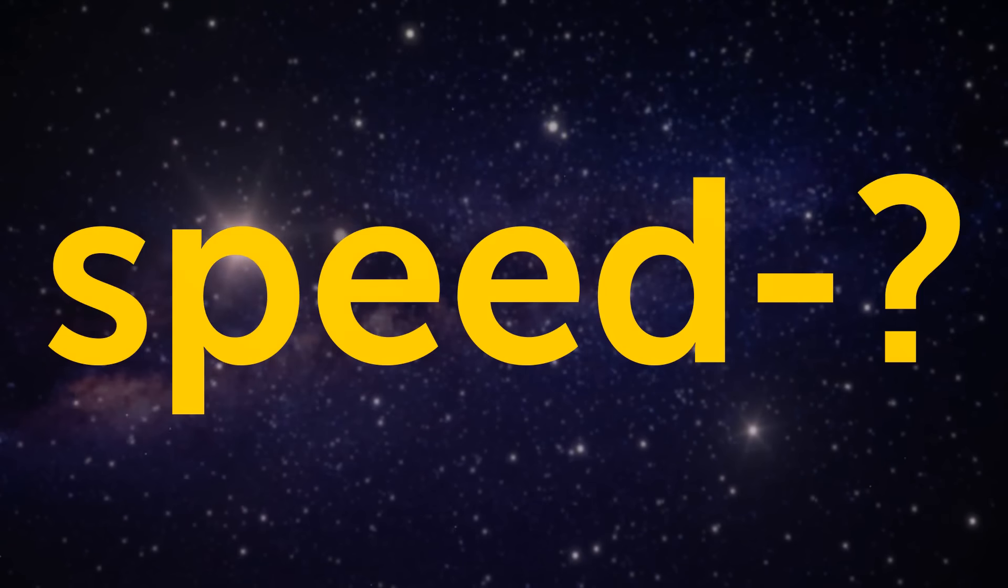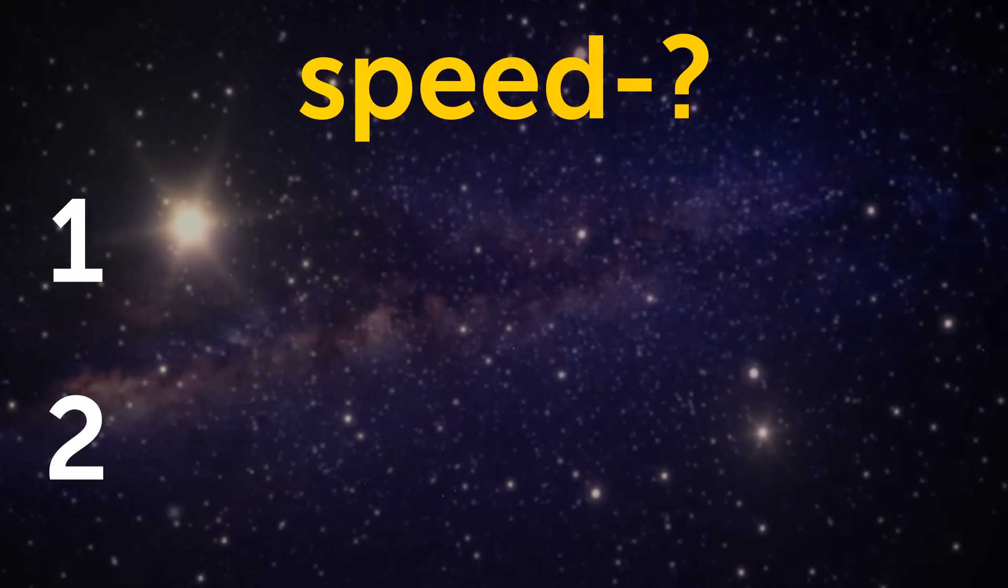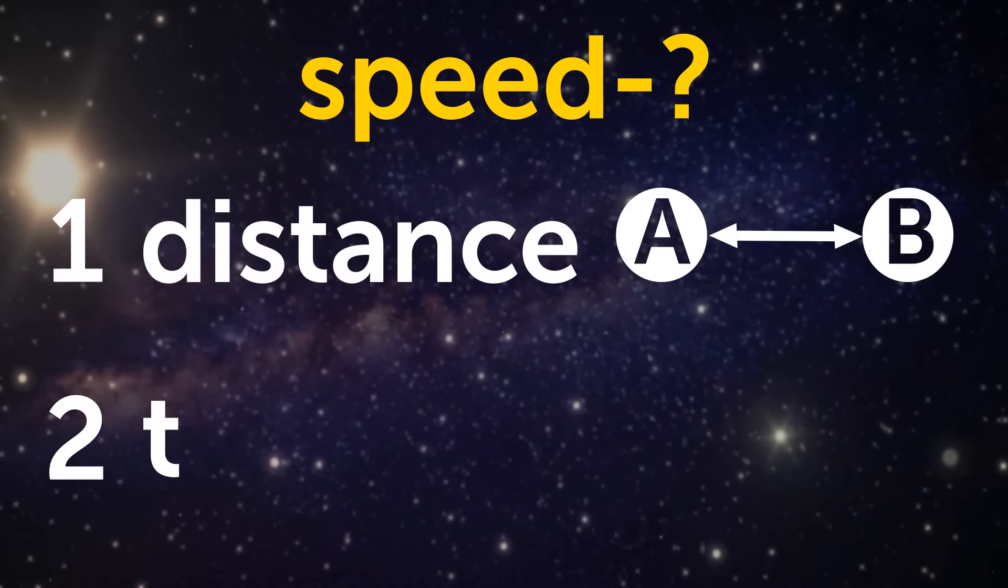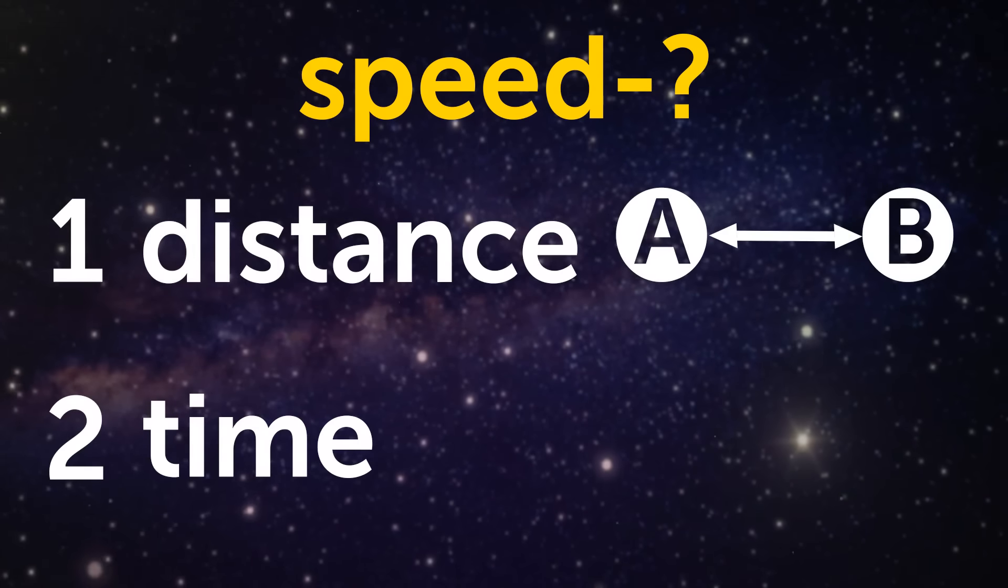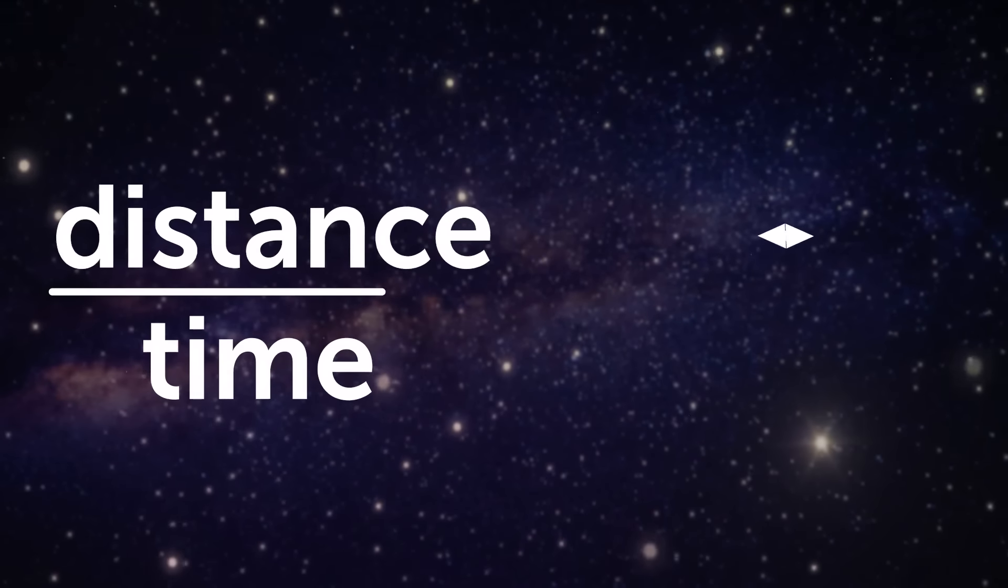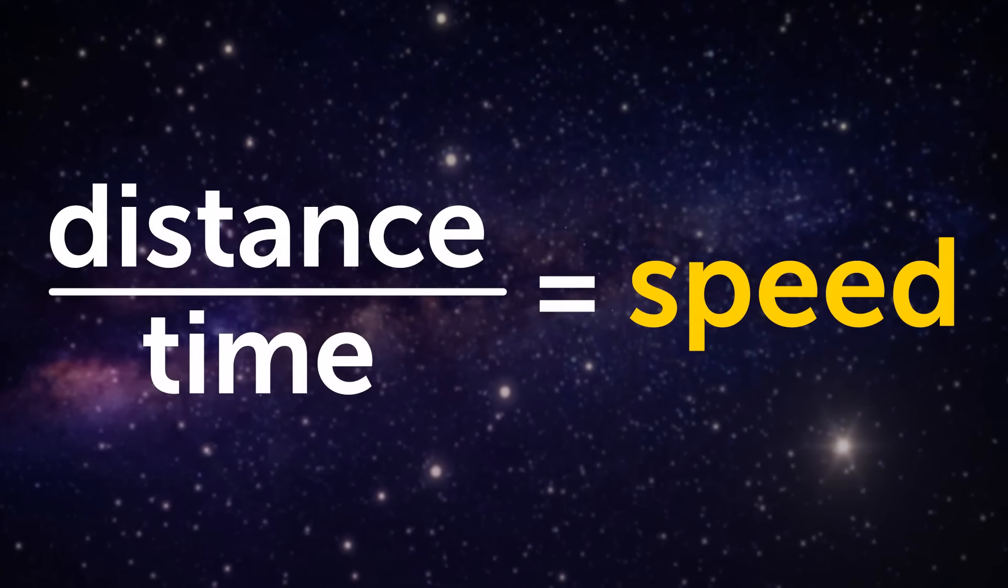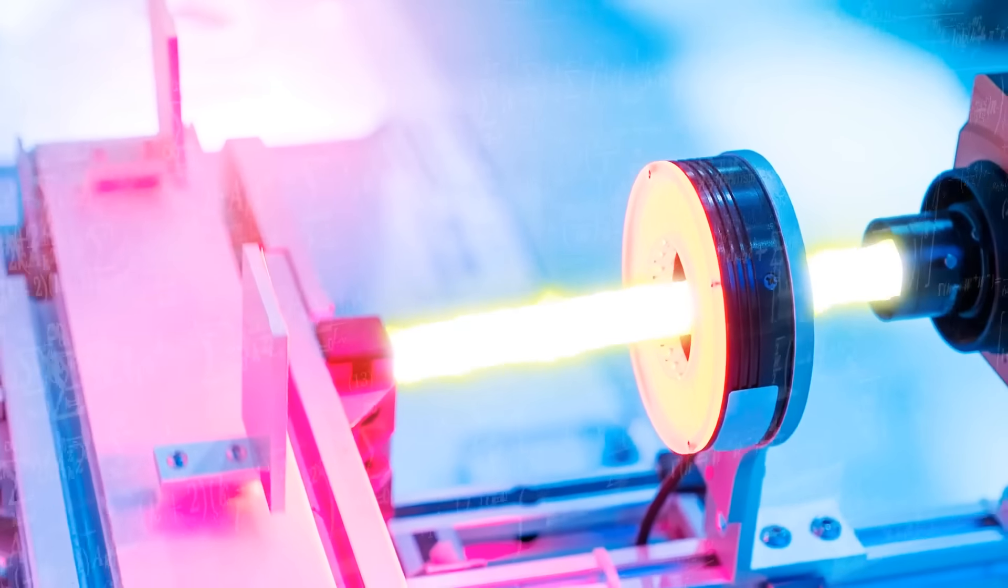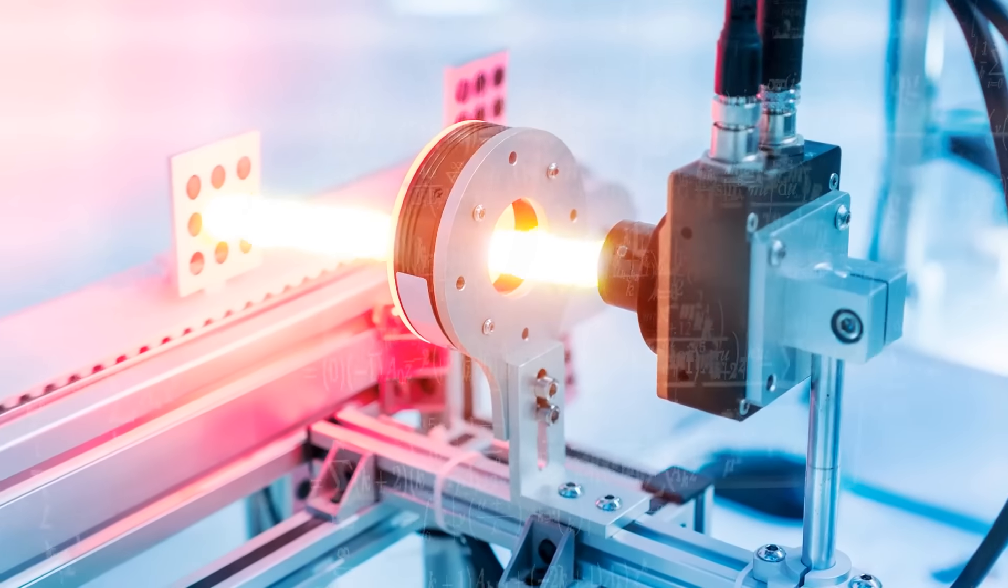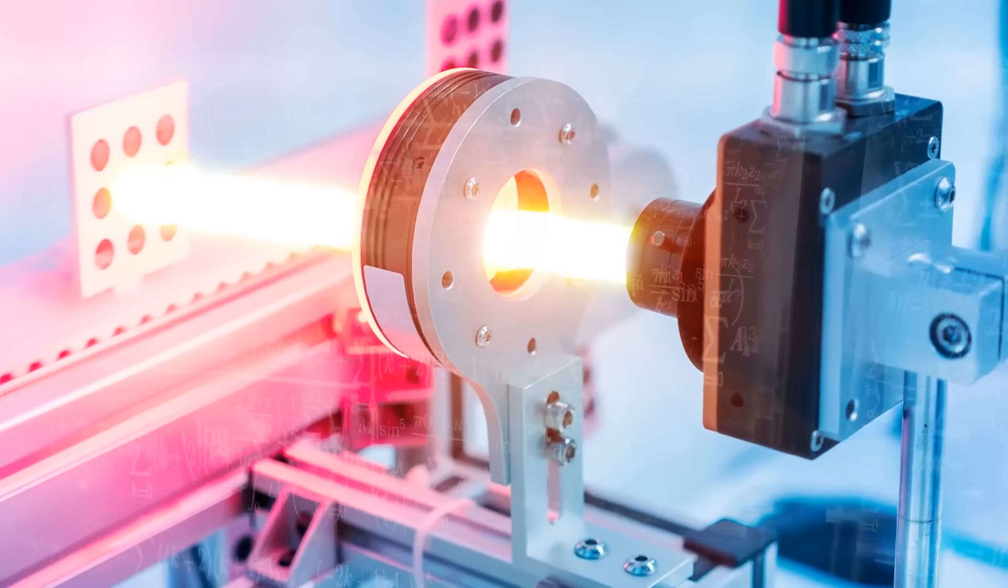To measure the speed of anything, you'll need to know two things. The distance between point A and B, and the time it takes for an object to travel between those points. With distance divided by time, you'll have yourself the speed of light. But with every experiment done to measure light speed, there's always been an extra cog in the wheel that everyone overlooked, or rather brushed aside.